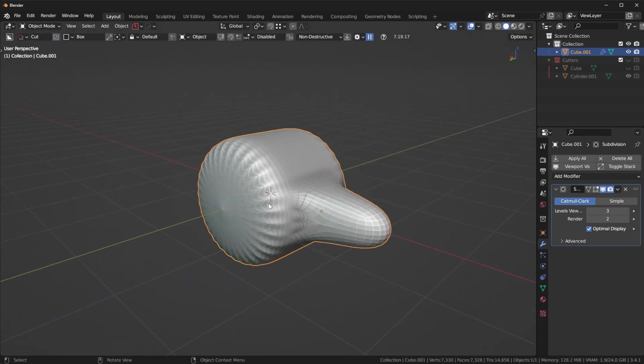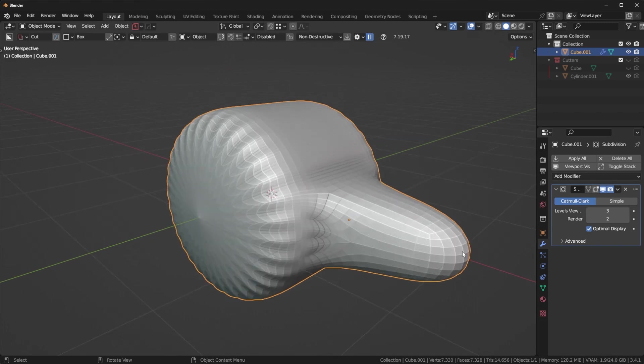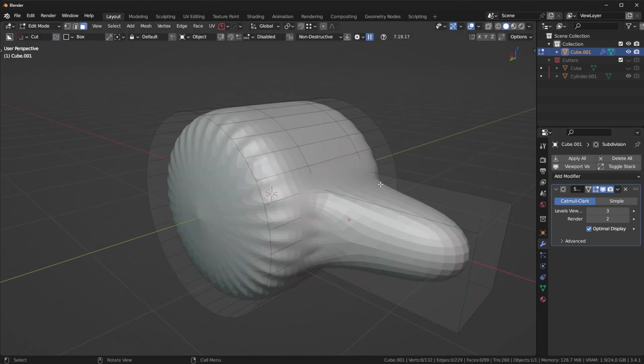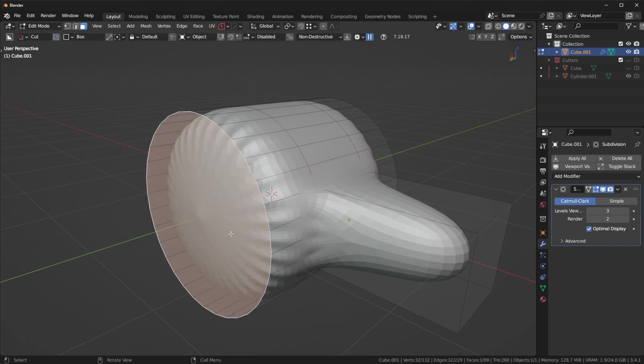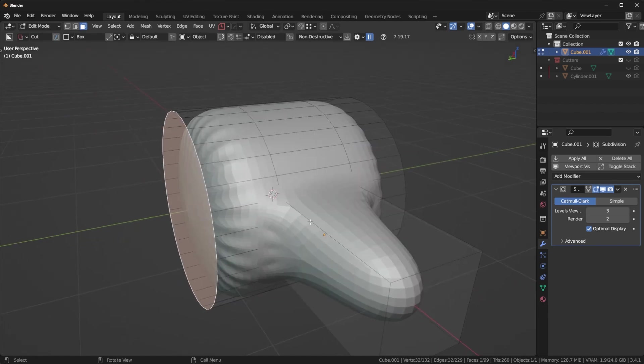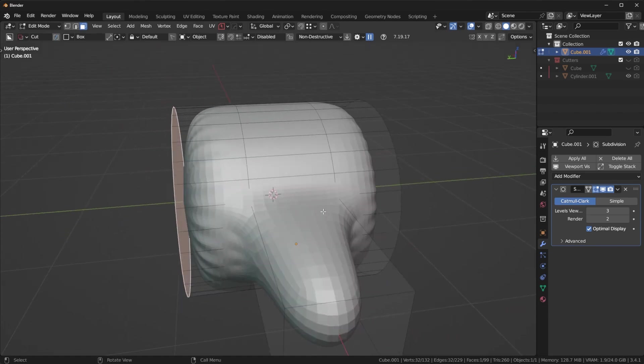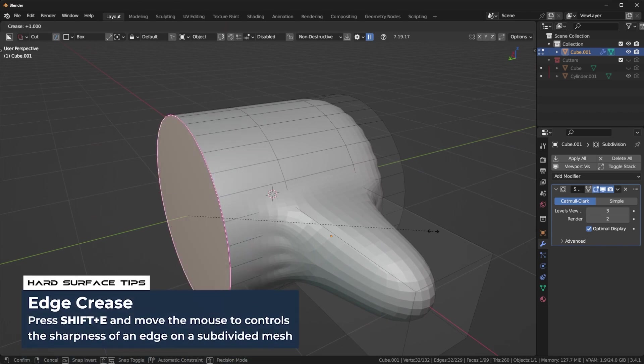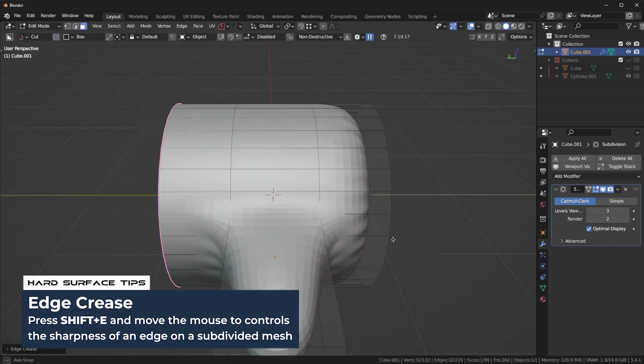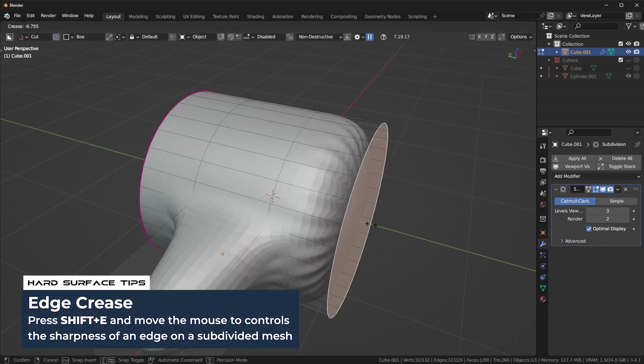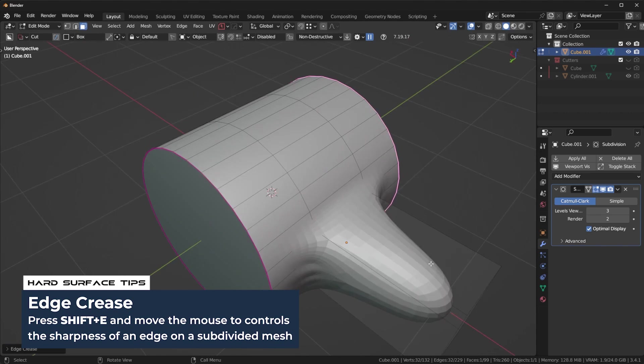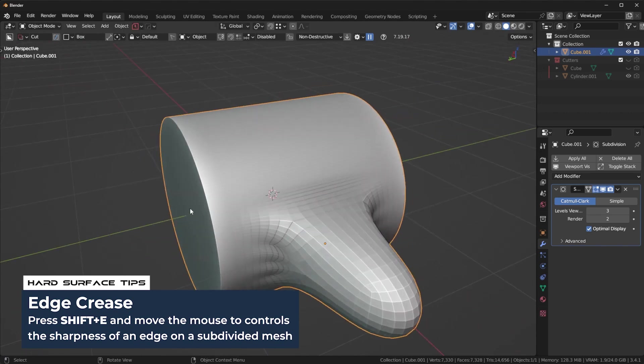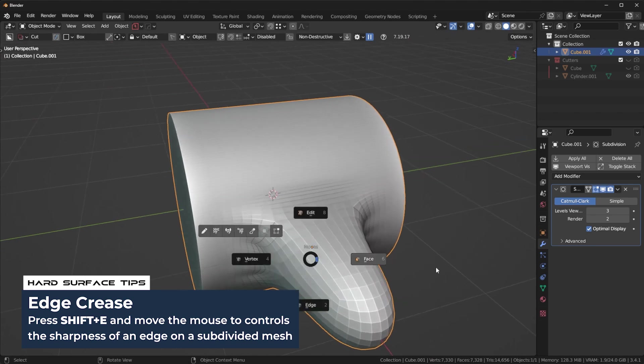Once I start doing that, we get a really strange issue. The first one is over here. I call it the pumpkin effect because it kind of looks like a pumpkin. That's because we have one big N-gon right here. Really easy solution. We're going to press Shift E and just crease it all the way up to one. That's going to make sure the sub-D isn't affecting that area. It's literally just a hard edge within sub-D.